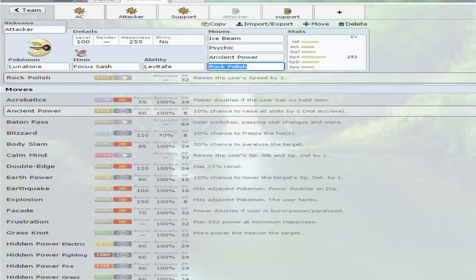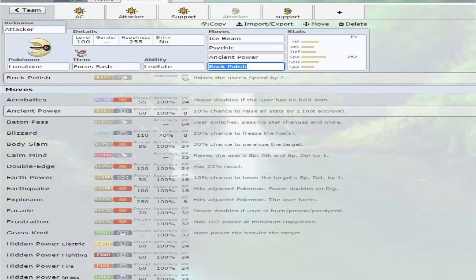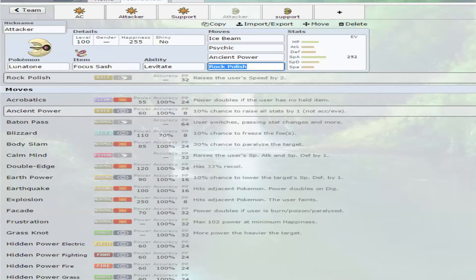Now, Lunatone. You have the advantage of actually being a special attacker in the first place, so you'll see we only have two sets for it because we do not have to have that one. Basically, you can do something that resembles coverage, not really, but something that's kind of store coverage, as well as an attacker, by running the Ice Beam, Psychic, Ancient Power, and Rock Polish.